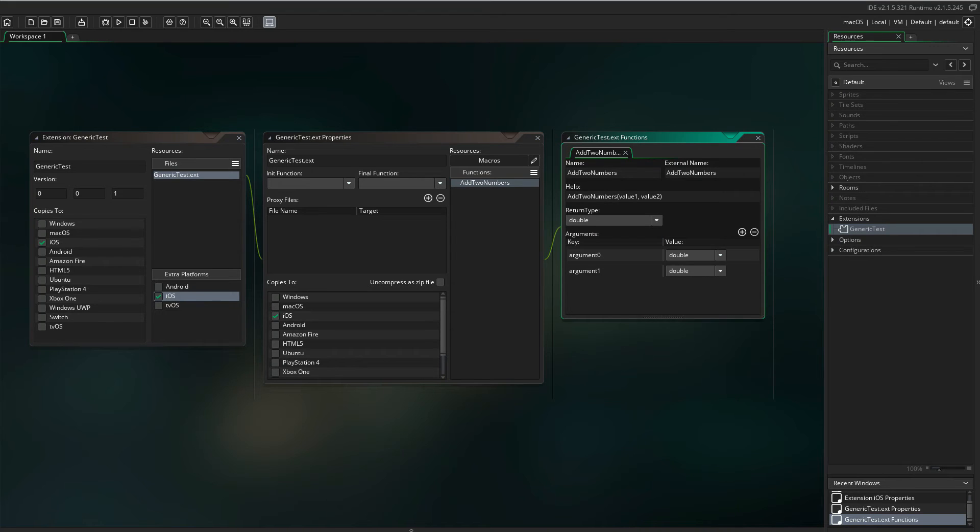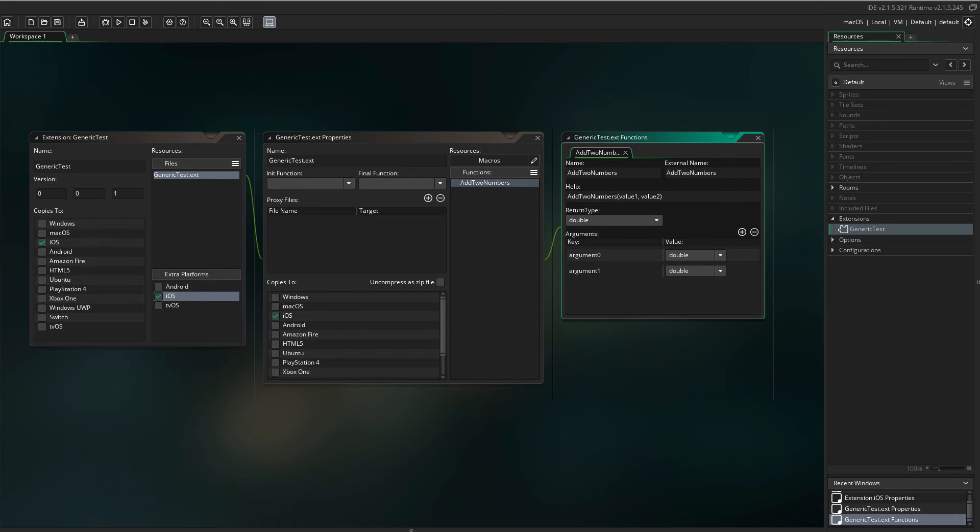And since the function will add the two numbers and return the result, the return type must also be double. And that's it.